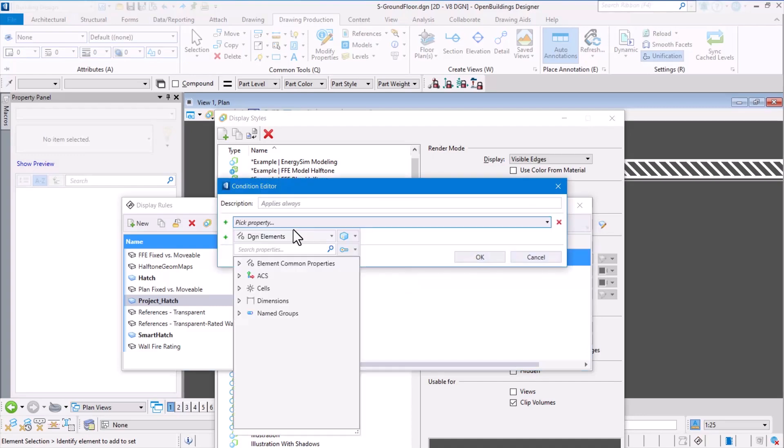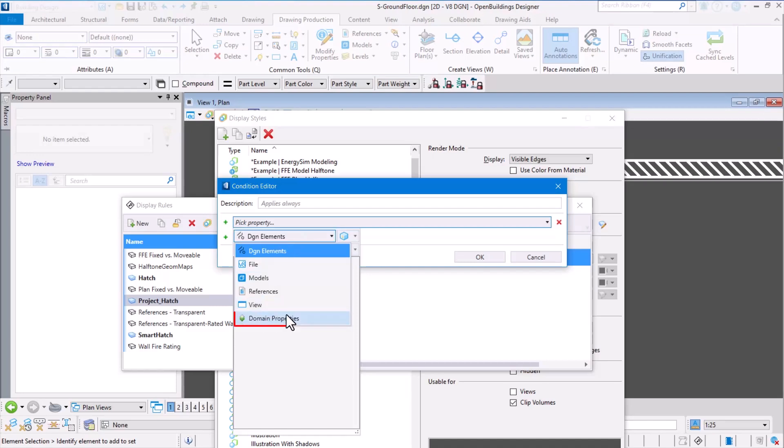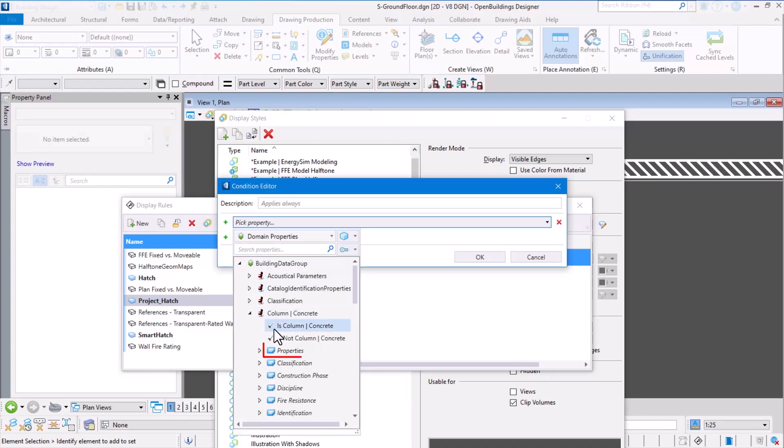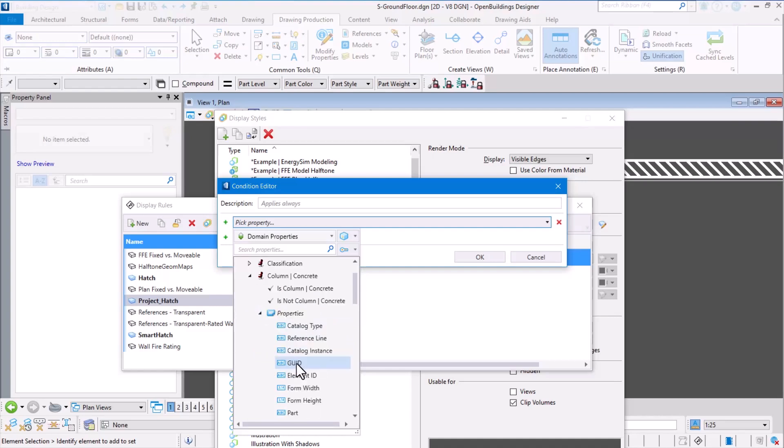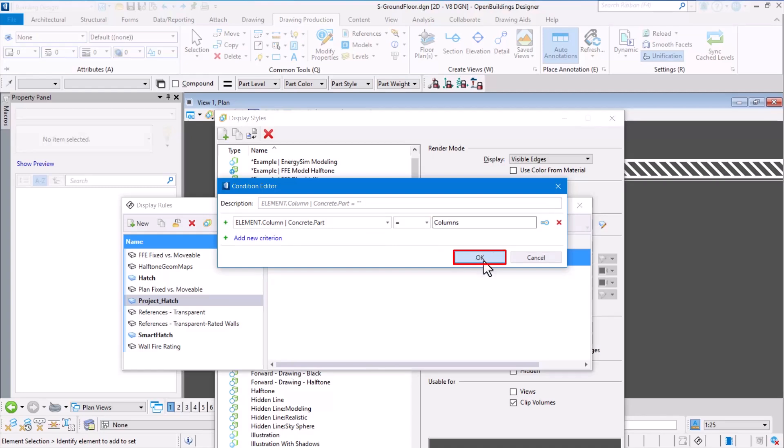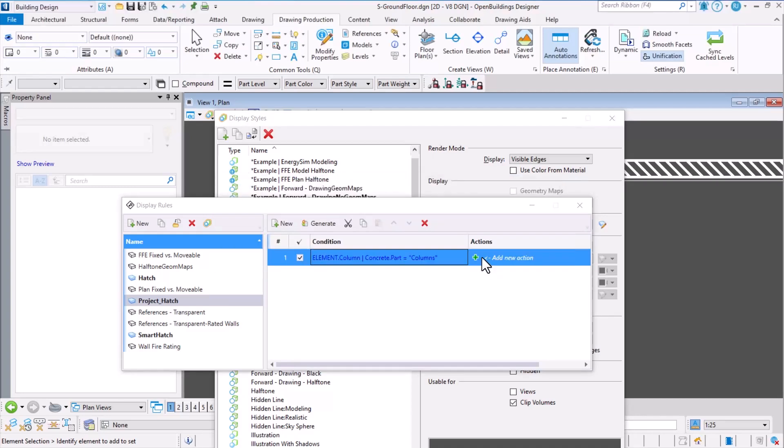I'm selecting the elements based on domain properties, which is Open Buildings domain properties, and I am selecting concrete columns and looking for the property where I want to specify the part name. The part name for the column I used is 'columns'. Hit OK. Now when we process this rule, it is going to select all the columns in my design which have the part name set up as 'columns'.